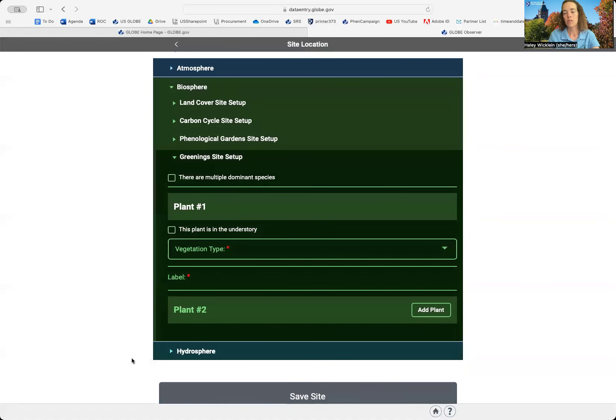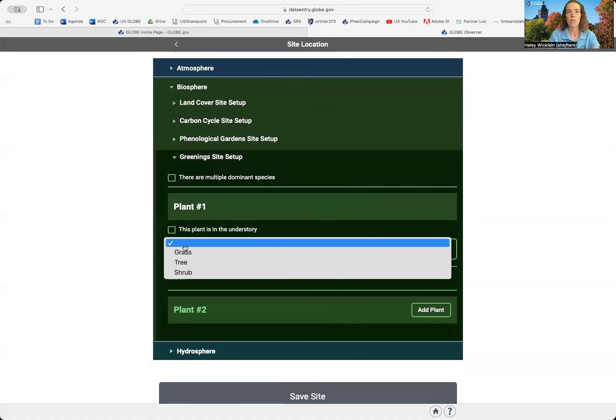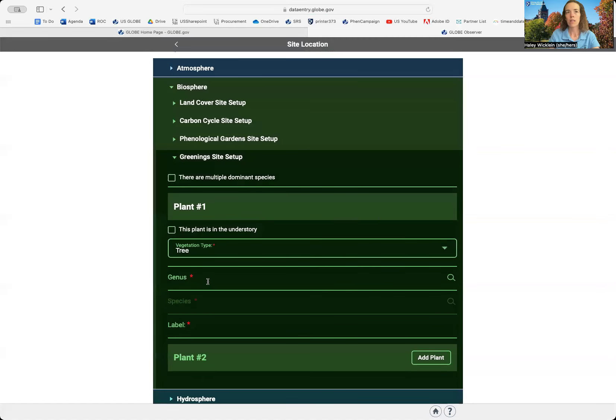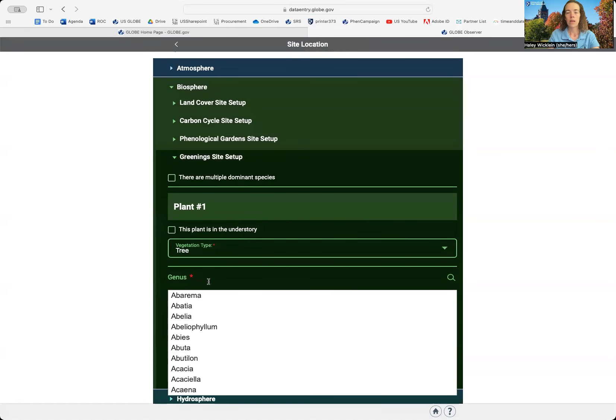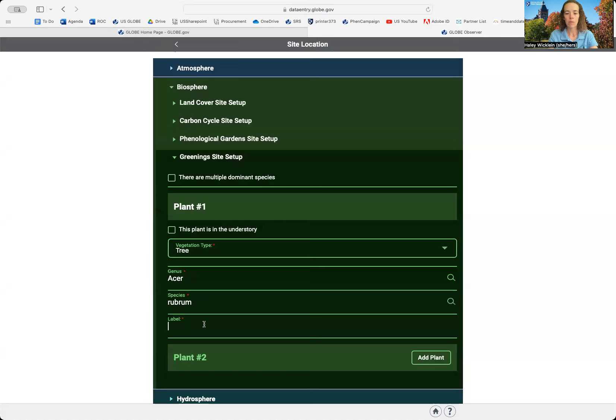The last step is to enter in the different trees or plants you'll be monitoring for your green up or green down study. So I'm going to start by saying what vegetation type I have. I have a tree. And then I'm going to have to add in the genus and species of that tree. So you may need a tree guide to help you with this piece. I'm going to imagine I have a red maple.